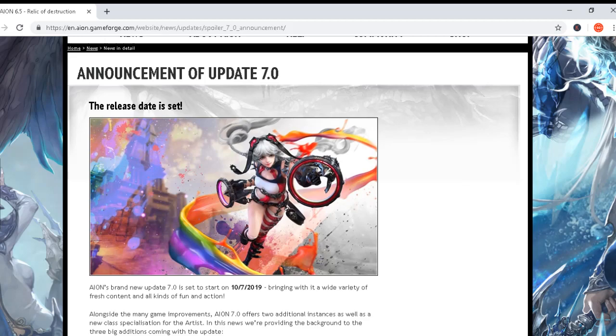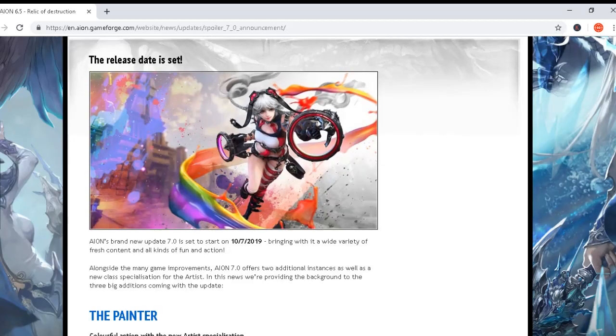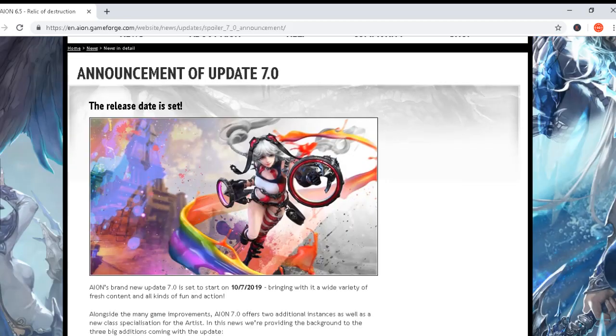Hey everyone, we have some really exciting news today. I just saw this announcement a few minutes ago. We have a release date of 7.0 patch notes set, and the date is July 10th, 2019. This is the whole announcement.